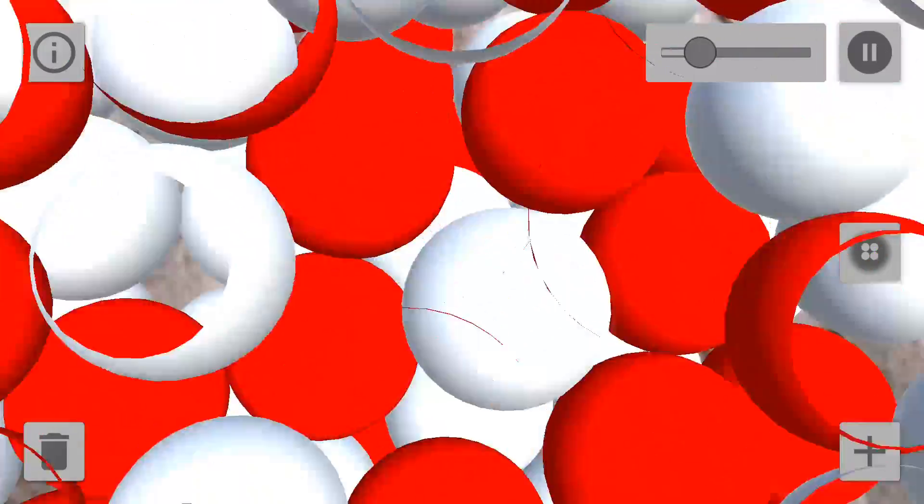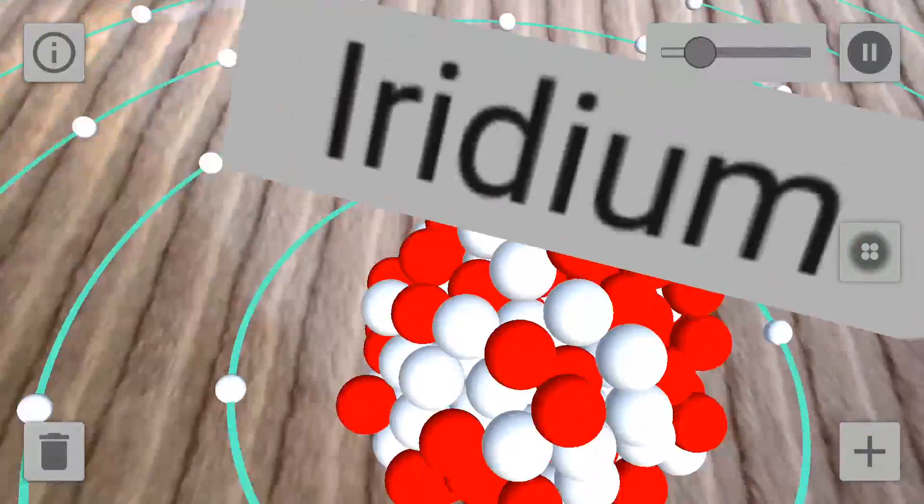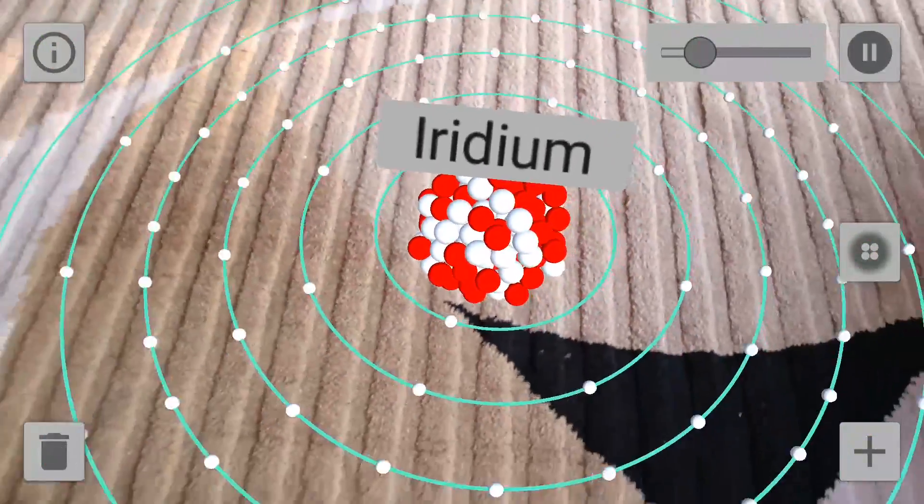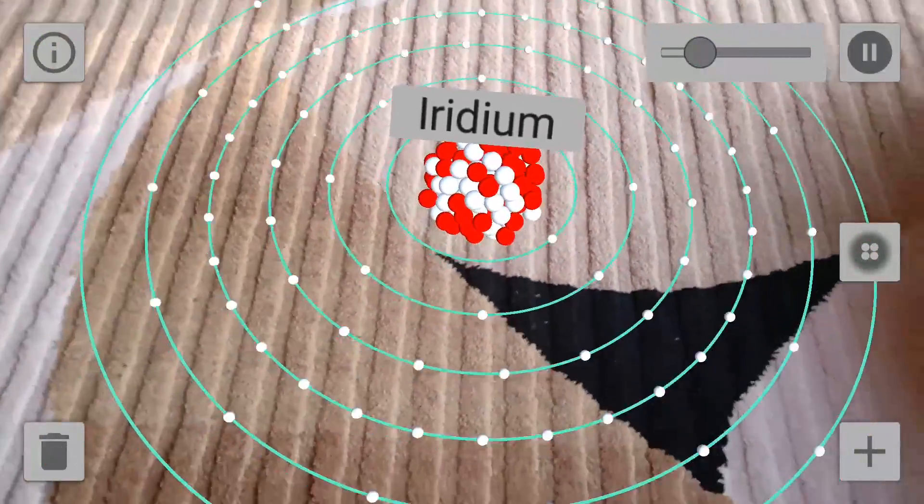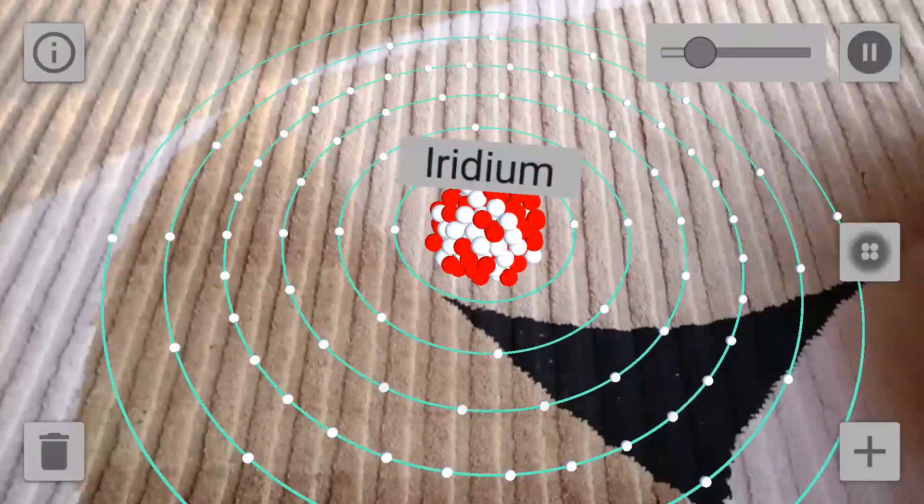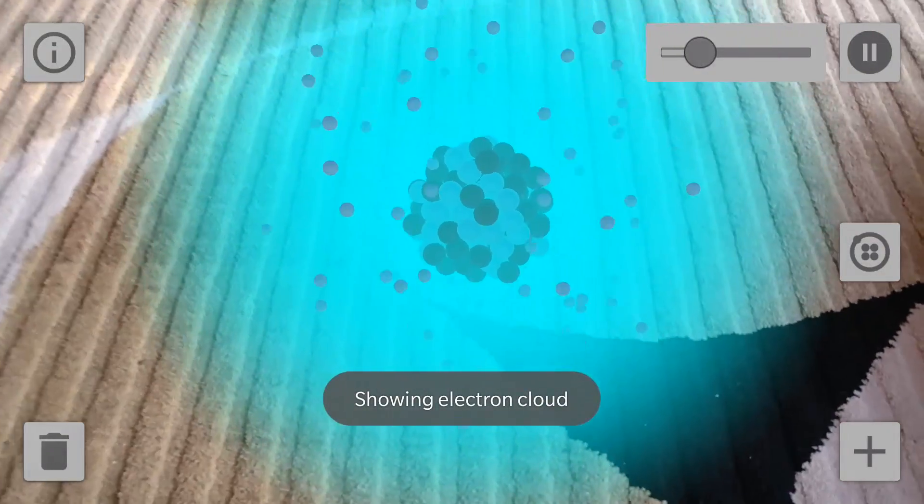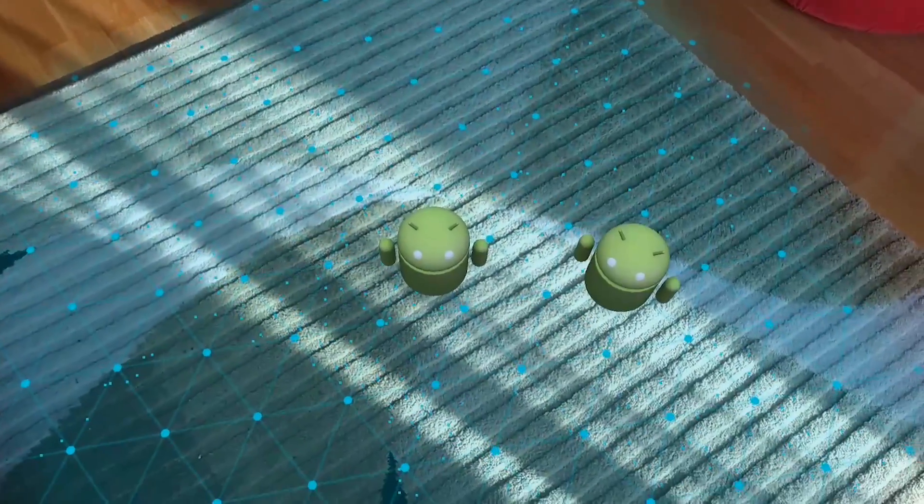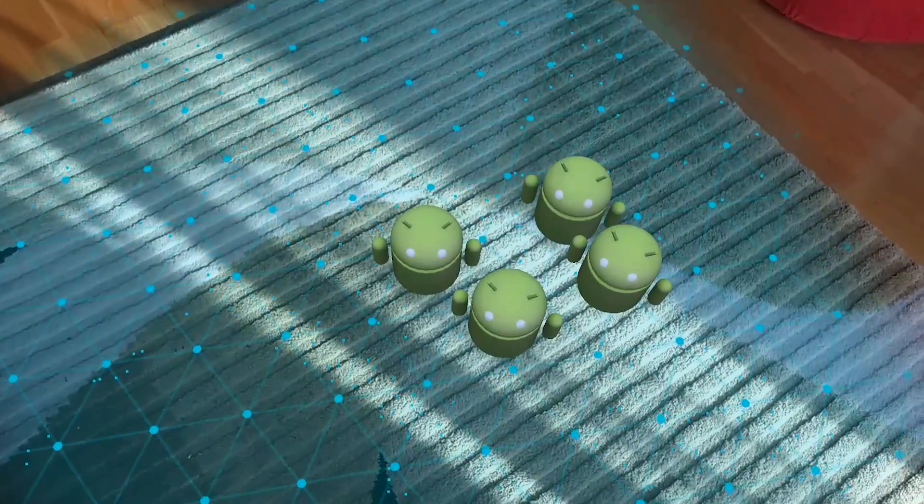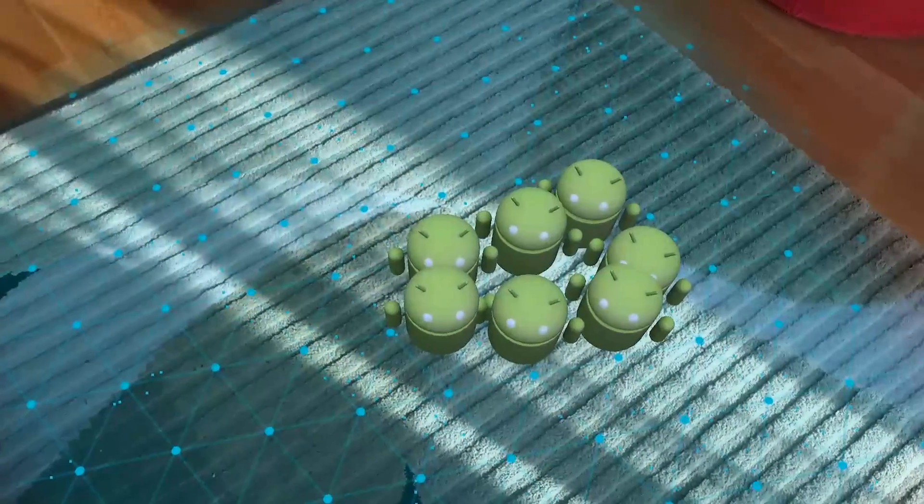That app is called Atom Visualizer, and it allows you to view atomic models. There's also an APK for a sample app called LOAR, which allows you to place as many bug droids as you want on any surface.